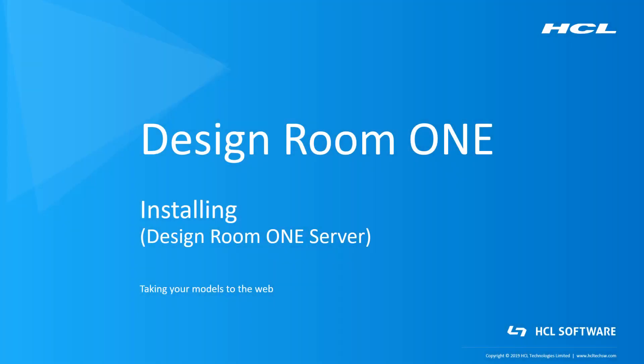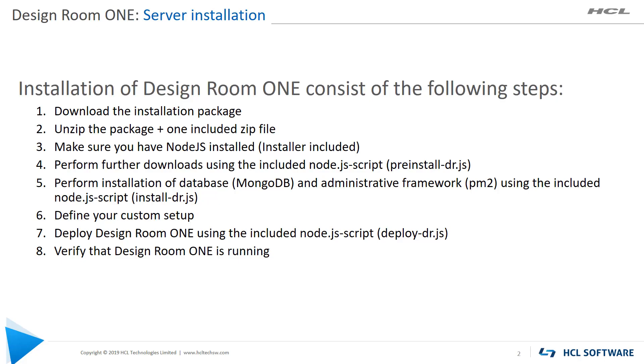In this video, you will learn how to install the Design Room 1 server components. Installing Design Room 1 consists of these steps: downloading and extracting the installation files, running a few javascripts, configuring your custom setup, and verifying that Design Room 1 is running properly.